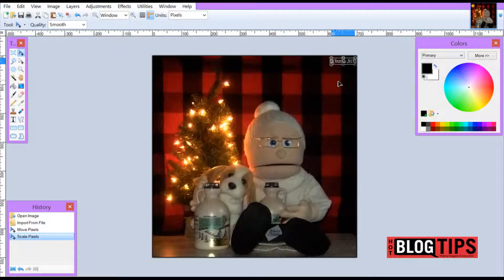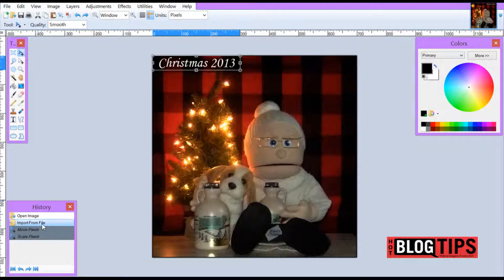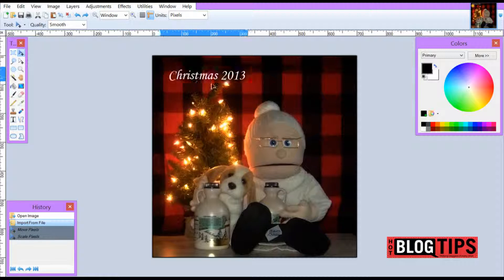If you don't like how your watermark has ended up, you can use the undo button up here, or you can go down in your history box and click on Import from File and it will go right back where it started from.